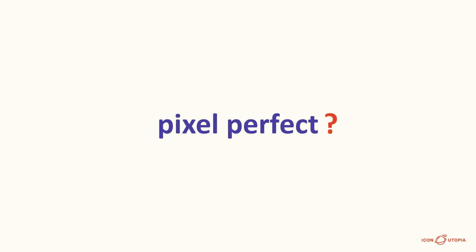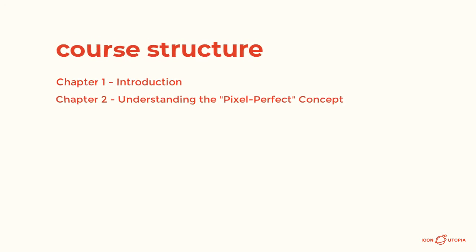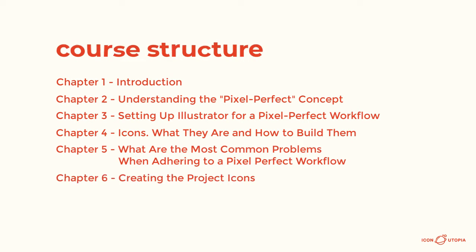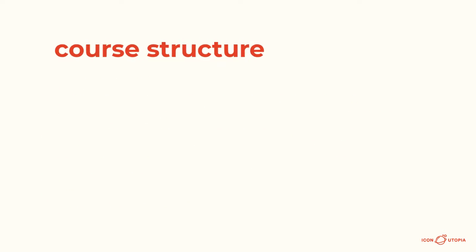At this point, many of you have probably heard the words Pixel Perfect being used a lot, but somehow haven't quite managed to figure out what they actually stand for. We've decided to put together this in-depth course that will walk you through all the ins and outs, showing you exactly what you need to take into consideration when adhering to this rigorous workflow.